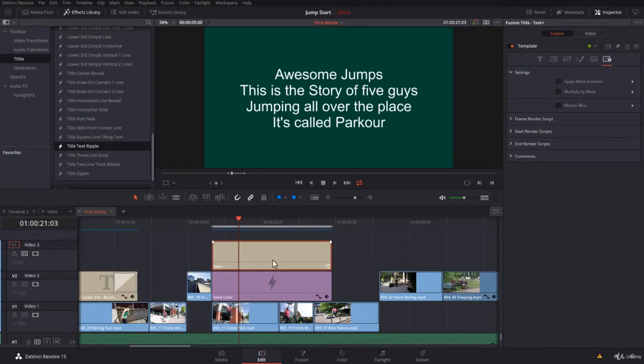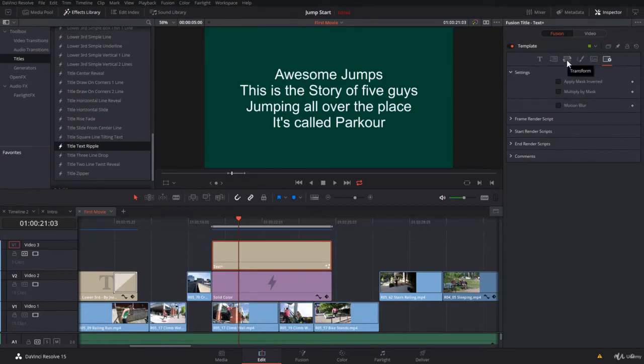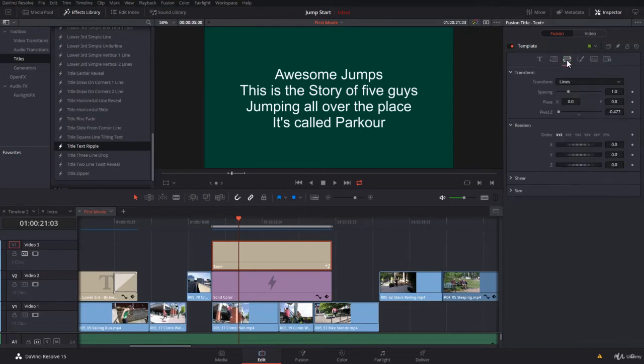So let's create an animation first, then we'll come back and enable the motion blur to see the difference. To create a good animation, I'm going to go to the transform over here and use lines and create an animation on the y-axis.